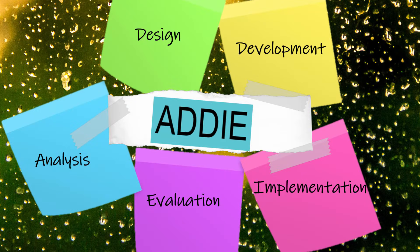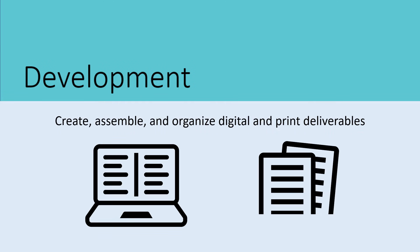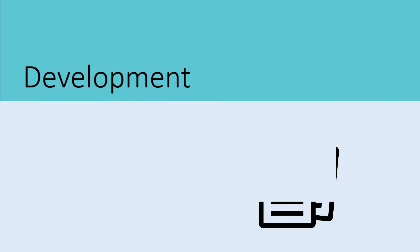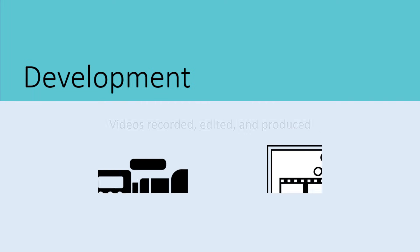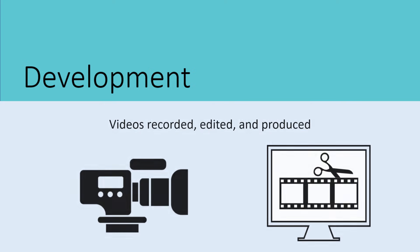Several important activities happen during the development stage. The developers create, assemble, and organize the digital and print deliverables that were begun in the design phase. Training videos are recorded, edited, and produced.